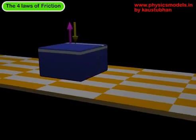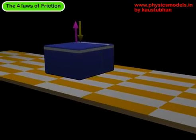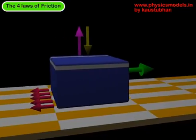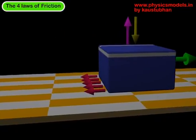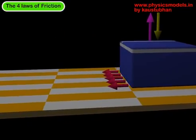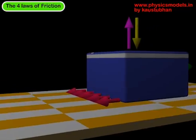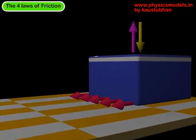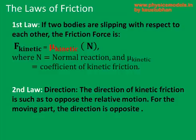This is a quick video on the four laws of friction. We have a block sliding on a plane, and the forces of kinetic friction are acting backwards as shown by the red arrows. The weight is acting down and the normal reaction upwards. The first law states that the force of kinetic friction is equal to the coefficient of kinetic friction mu kinetic multiplied by the normal reaction.